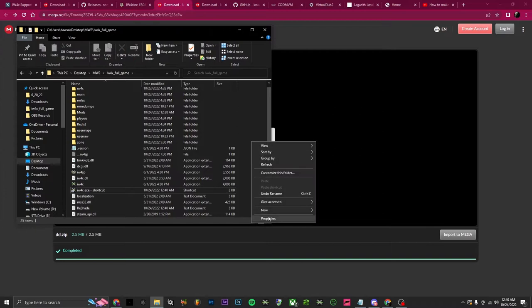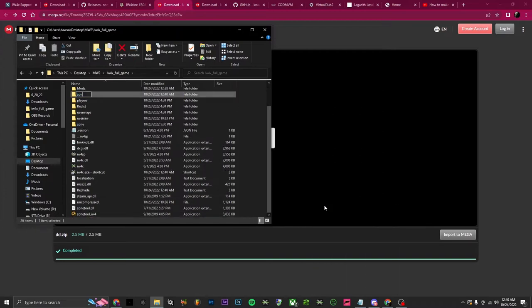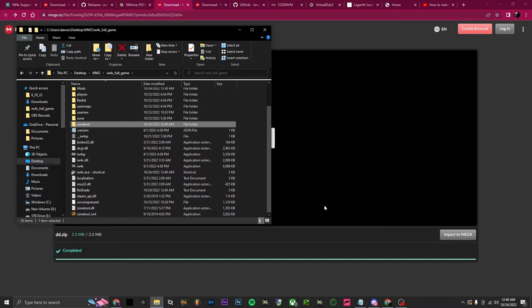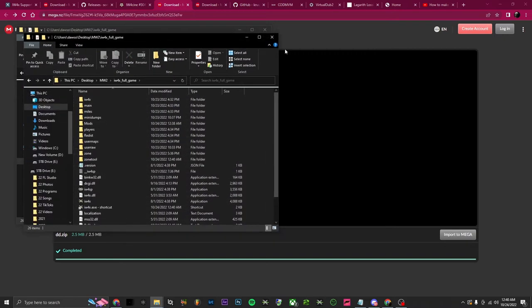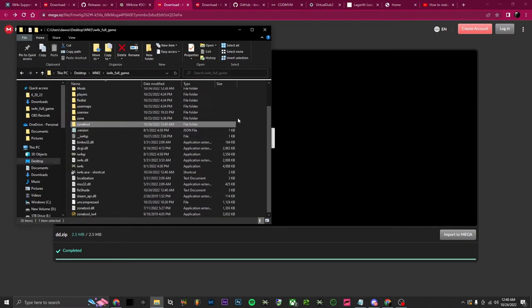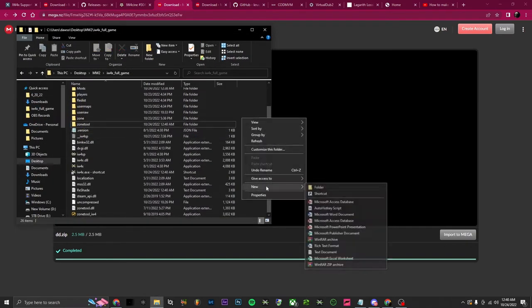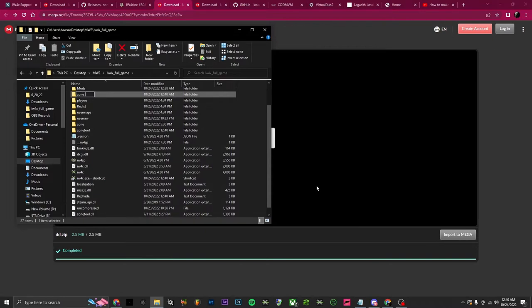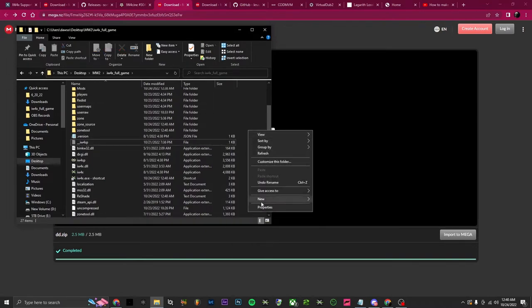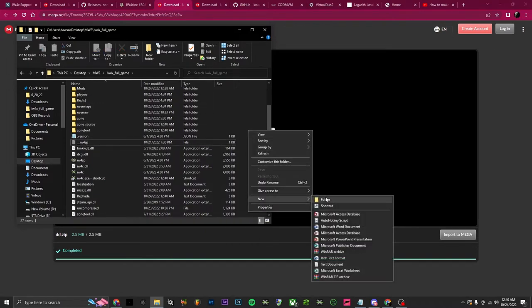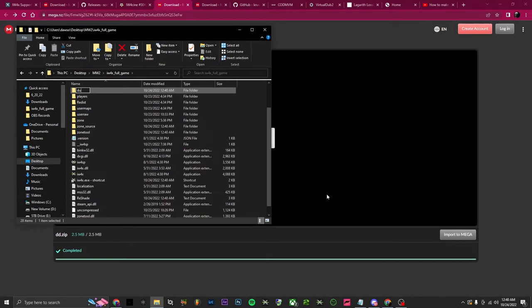Now we're going to make three folders: one called 'zone_tool', the next called 'zone_source', and the last one is your dump folder, called 'dump'. From here we're going to go online to the actor menu — just download this.